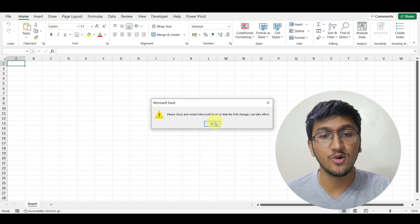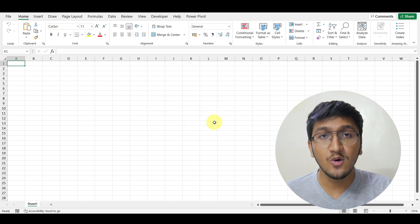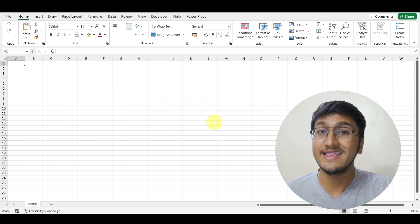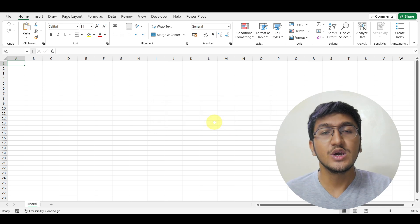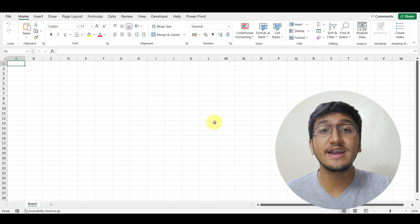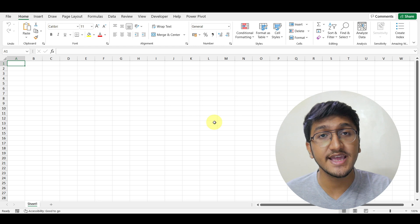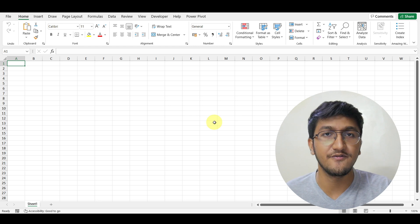The moment you click on OK, close the Excel workbook and restart it, and you will have the default font changed to Aleph.